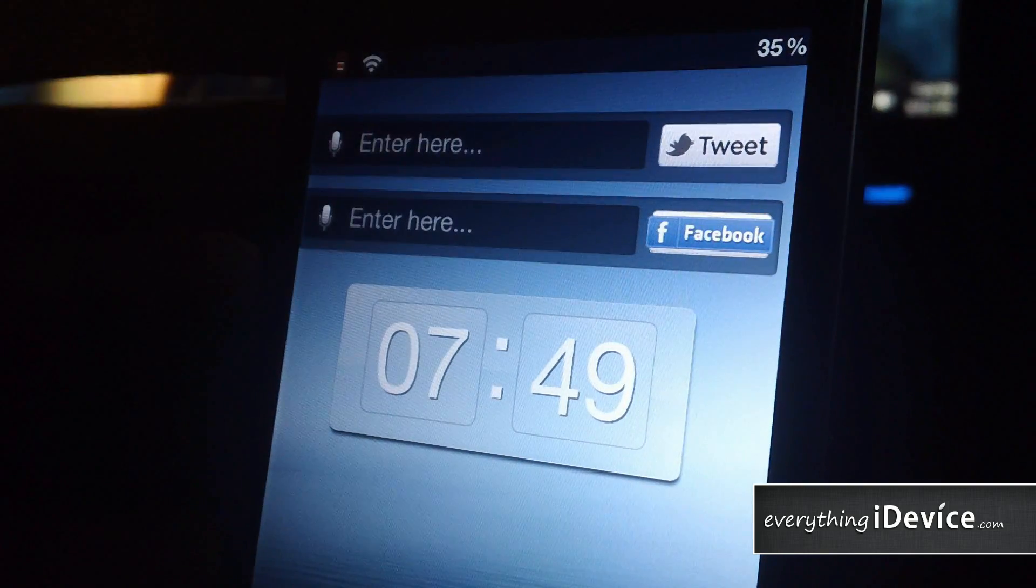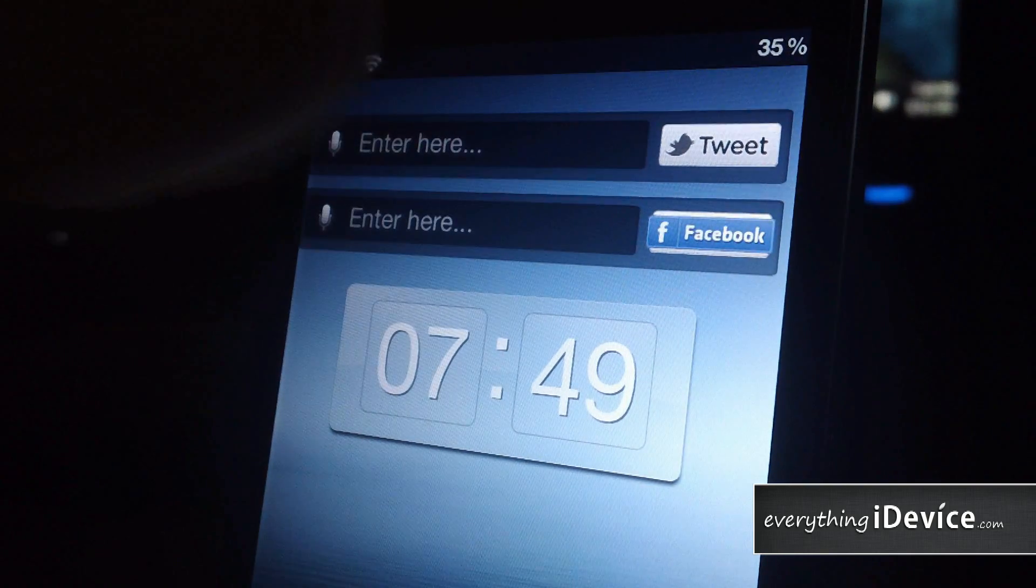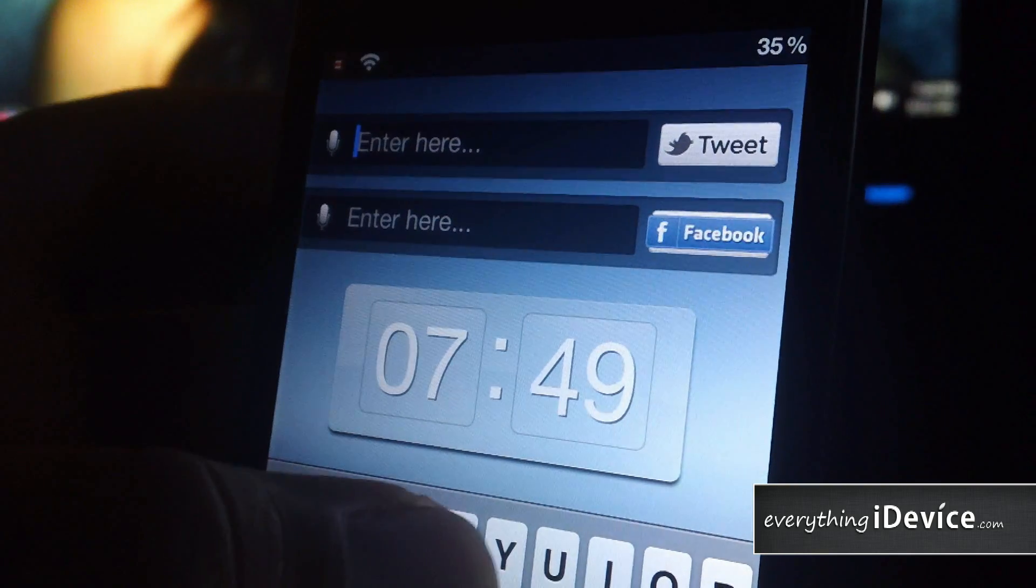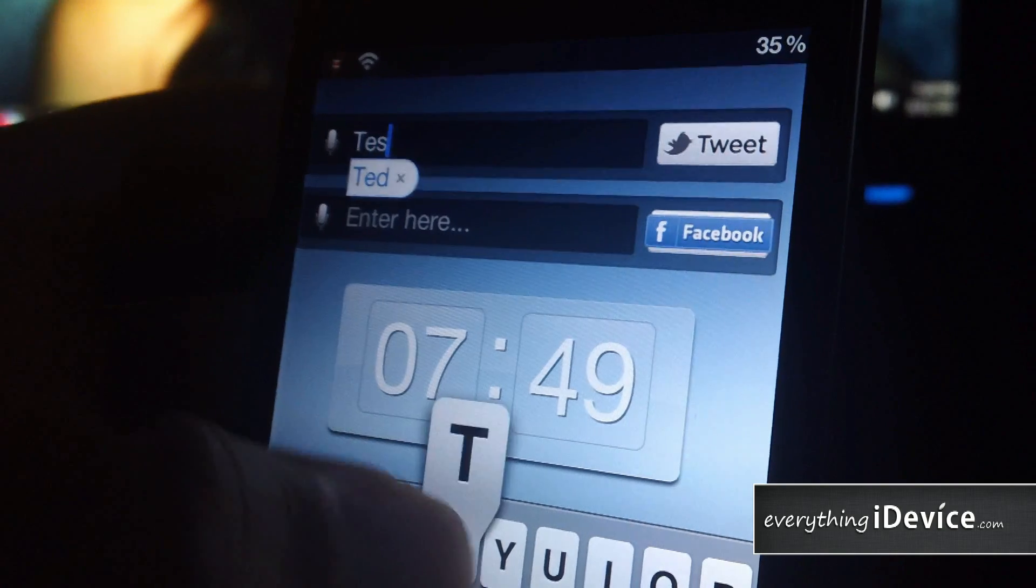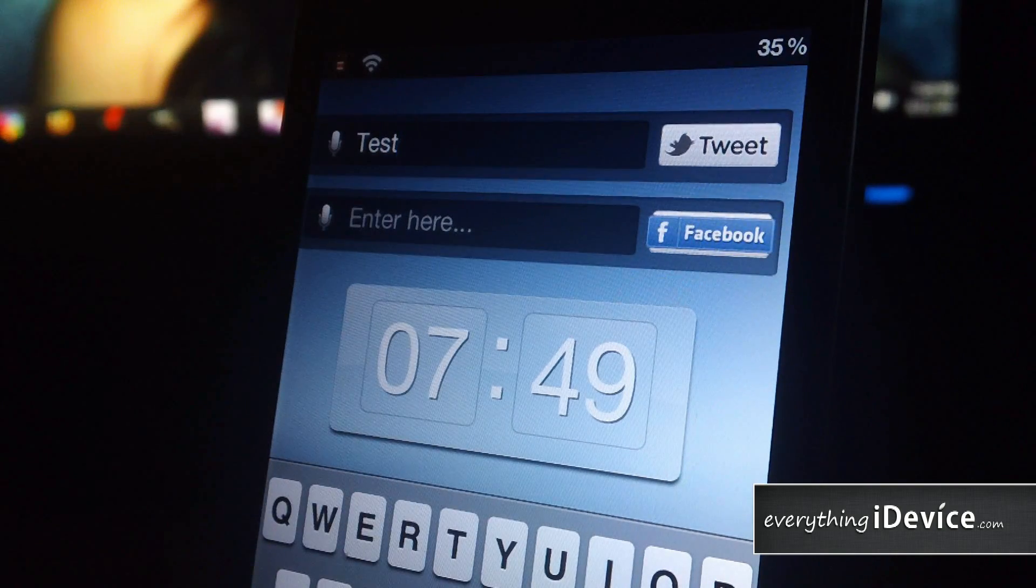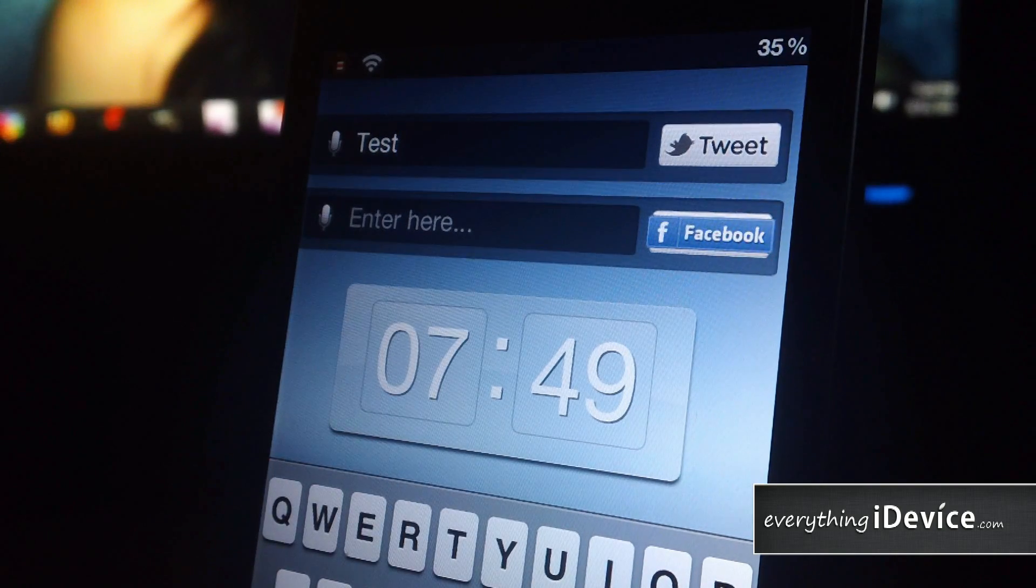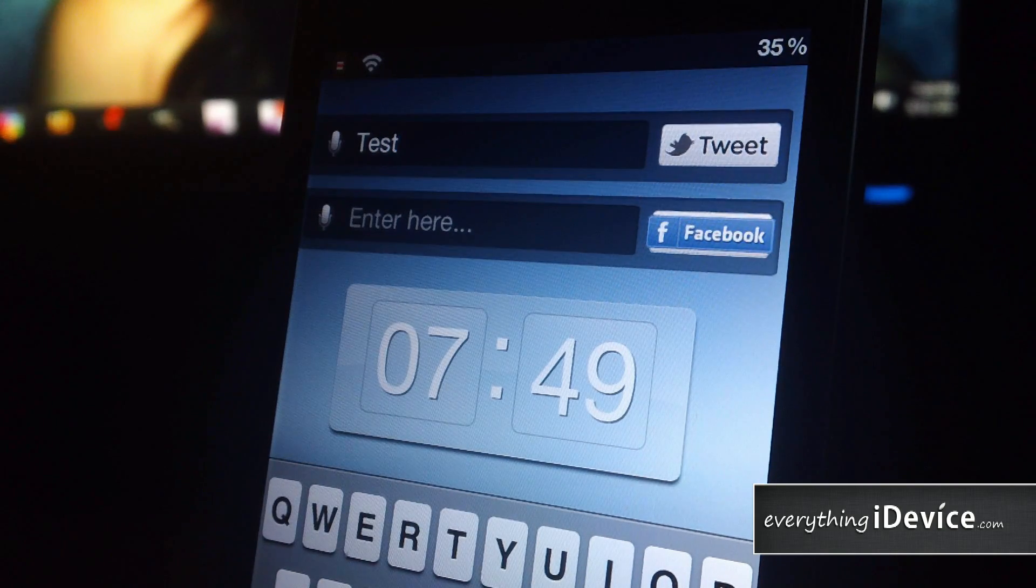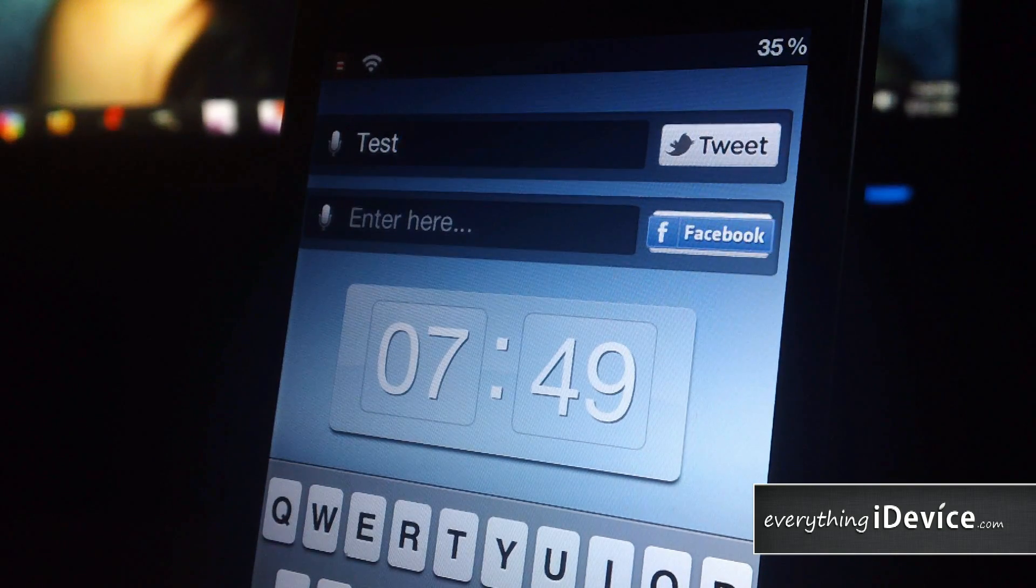Now, you go to enter here, so you can just type out your tweet. I'll just do test. Now, by default, when you're using this for the first time, it will launch Safari,